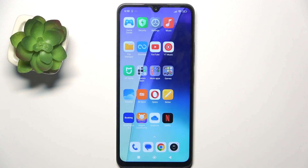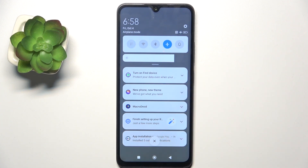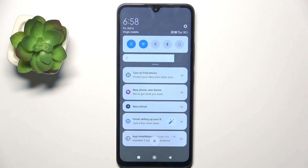To fix mobile data — for example if you can't connect to mobile data, or you are connected but don't have internet access — the first thing you need to try is enter airplane mode. To do it, swipe down from the top of your screen, then click on the airplane and wait about 15 to 20 seconds. Then disable airplane mode and see if mobile data works.